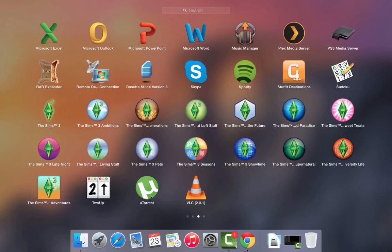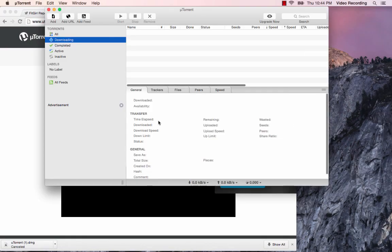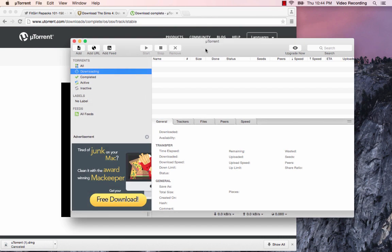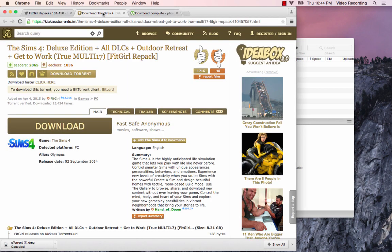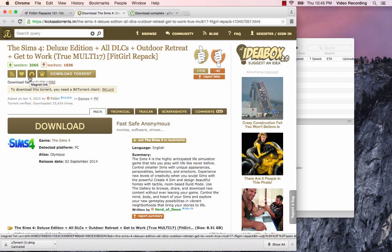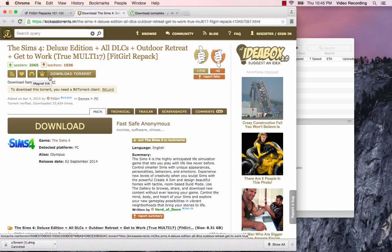I have the client open and I'm going to go back to the KickassTorrents site. I prefer to use the magnet links. I do not like downloading the torrent files because I read something a long time ago that said it was safer to use the magnet links instead of downloading the torrent files.